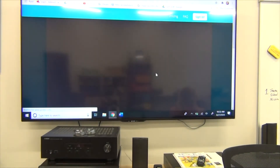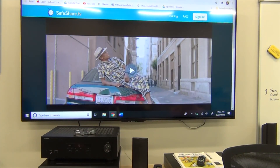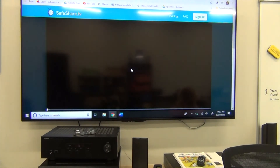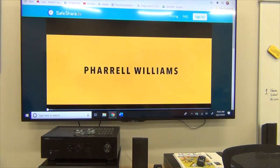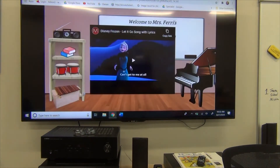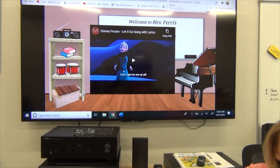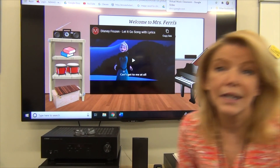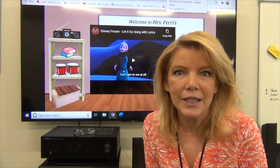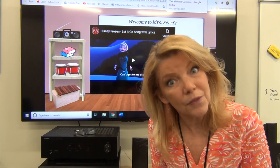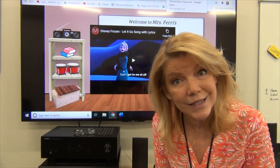There's the boom box I clicked on, and here's the song Happy. Now let's talk about this week's lesson.